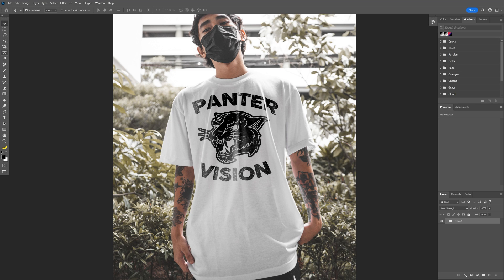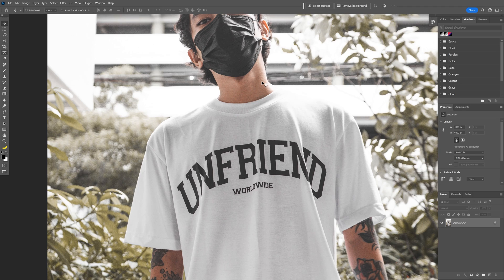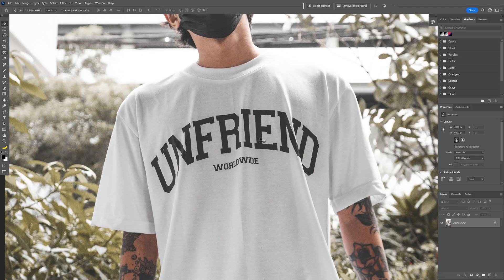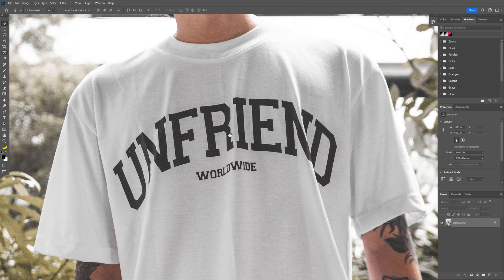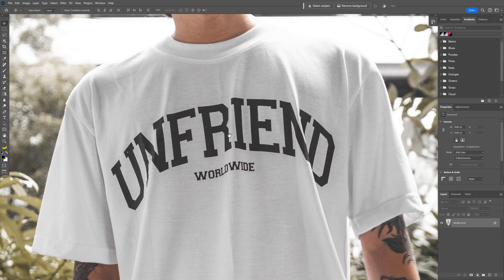Today we're going to check out how to make mockups with ease using generative fill in Photoshop. I'm going to work with this image as a reference, and as you can see we have a more difficult situation because we have a t-shirt with wrinkles. You can see the text on these wrinkles, and it's a little bit more difficult to remove — but with the new generative fill you can clean it up pretty well.